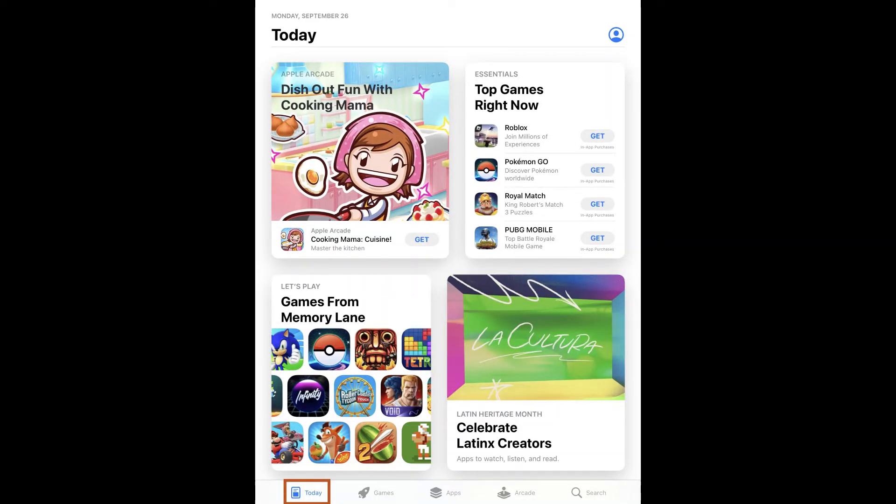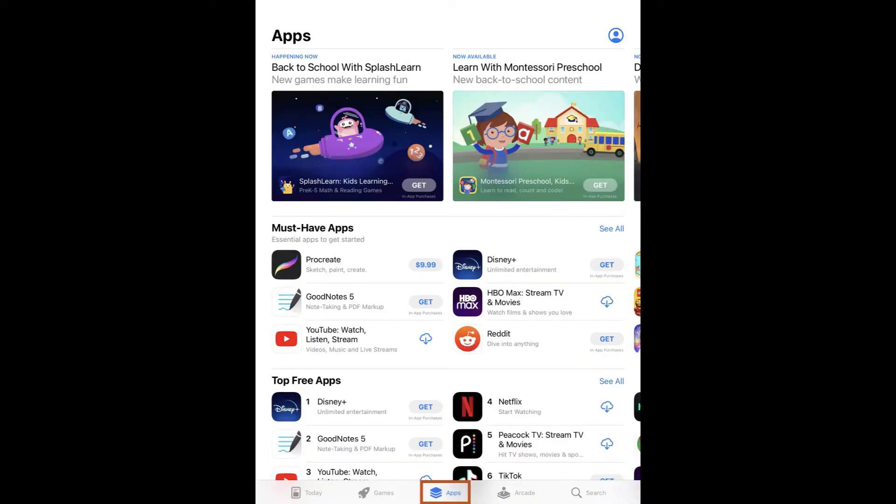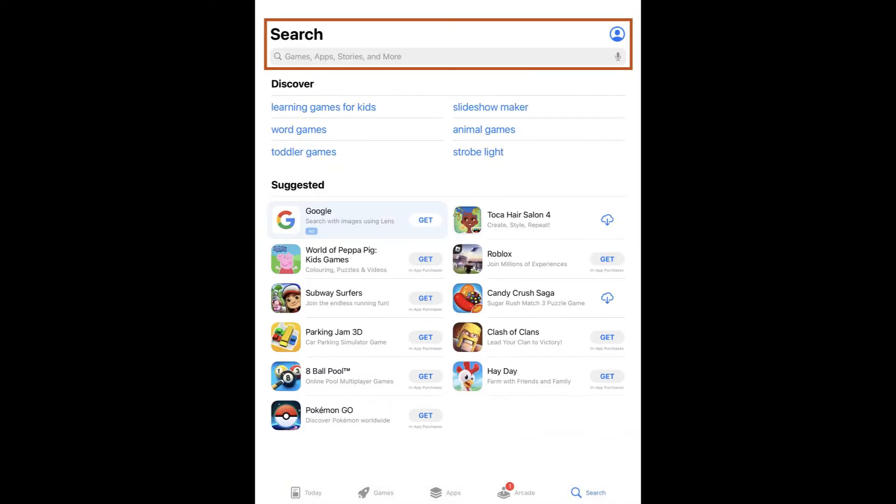The Today tab includes stories and collections of apps that are updated daily by Apple. The Games tab features all gaming apps and the Apps tab features top apps that have been categorized. The Arcade tab is an Apple subscription to access a multitude of gaming apps with only one purchase. The last tab, Search, is where we will be going to search for apps.